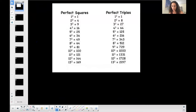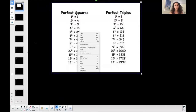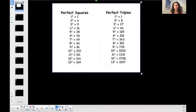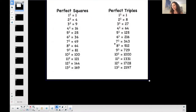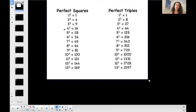First and foremost, I want you to look at what we call the perfect squares and the perfect triples. For perfect squares, you should know at least up to 12. For perfect triples, you should know at least up to five to the third. So two squared is four, four is a perfect square; three squared is nine; four squared is 16, and so on.